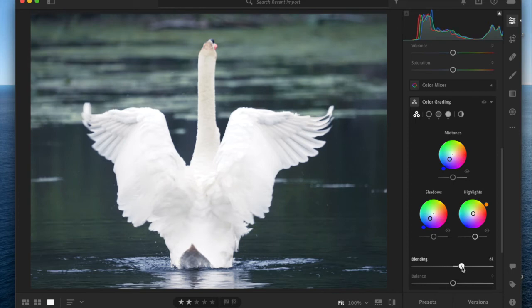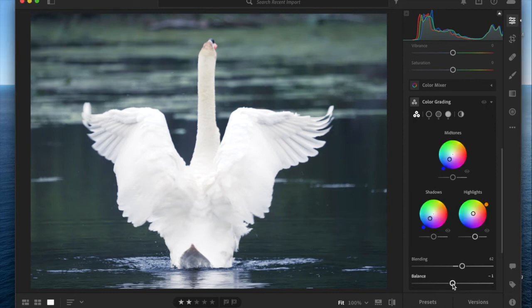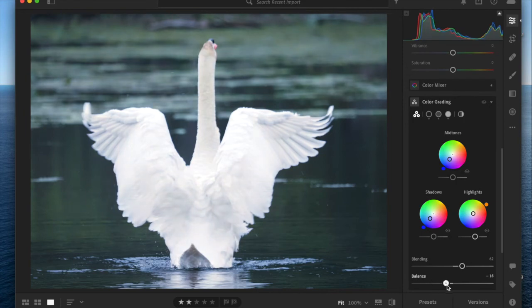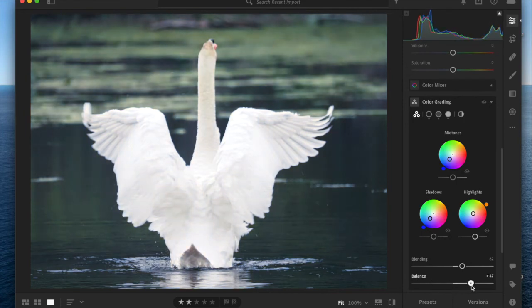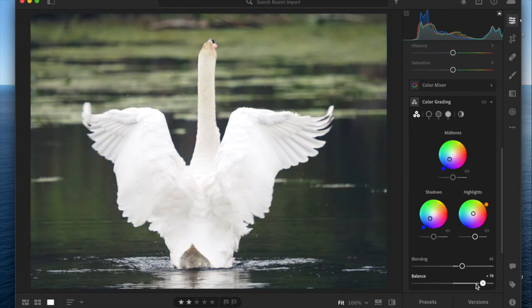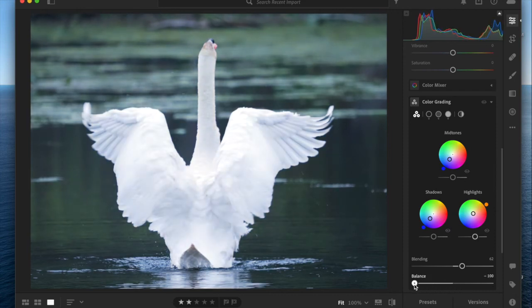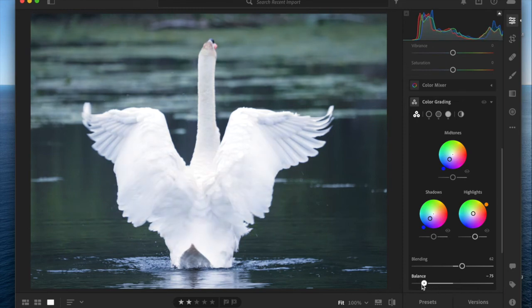The balance slider basically increases the effect in the shadows if you adjust balance to the left. In this photo you can really see the effect working because my changes to the shadows and the mid-tones were mostly the same blues. So bringing it to the left doesn't show too much of a change.